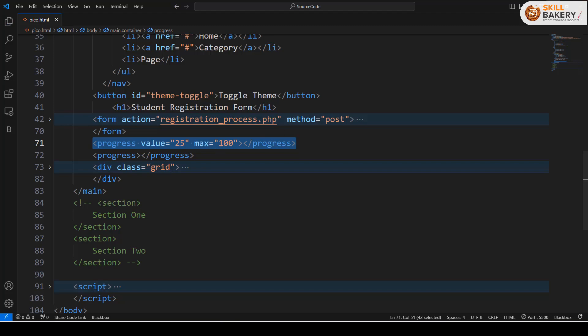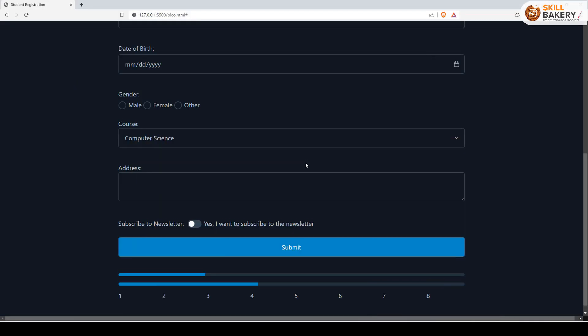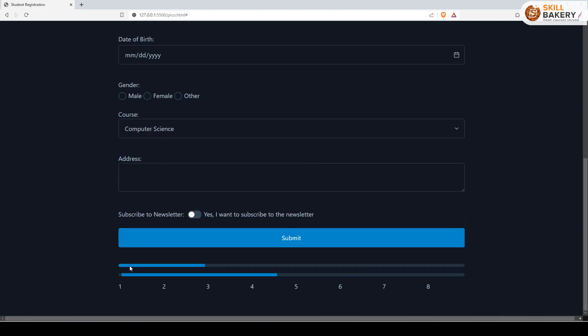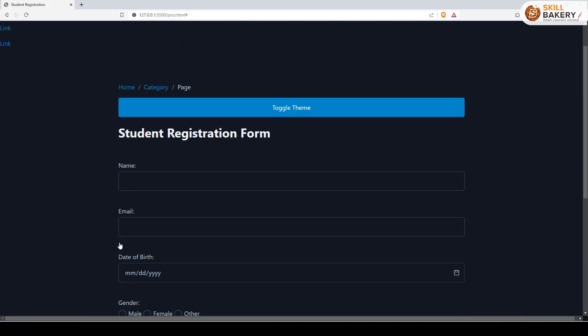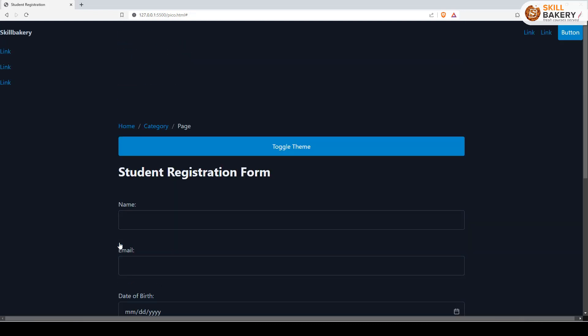If I save this and you go over here, you can see this top progress bar that we have shows the progress of 25 percent. As you can see, these things are pretty straightforward when you are making use of Pico CSS.